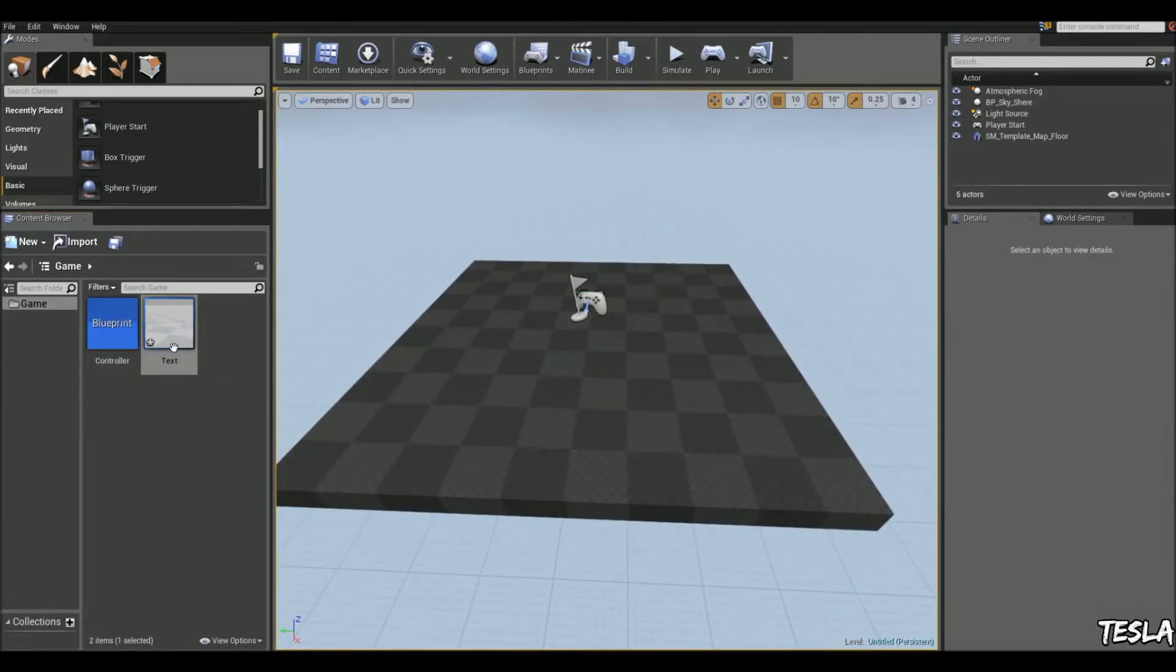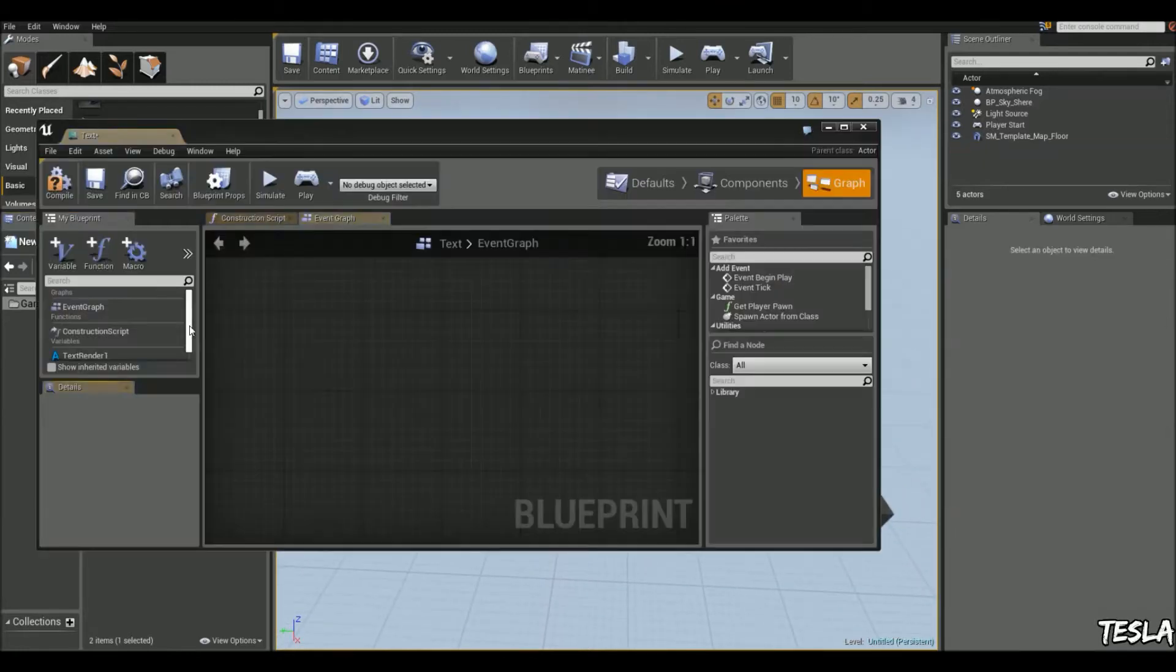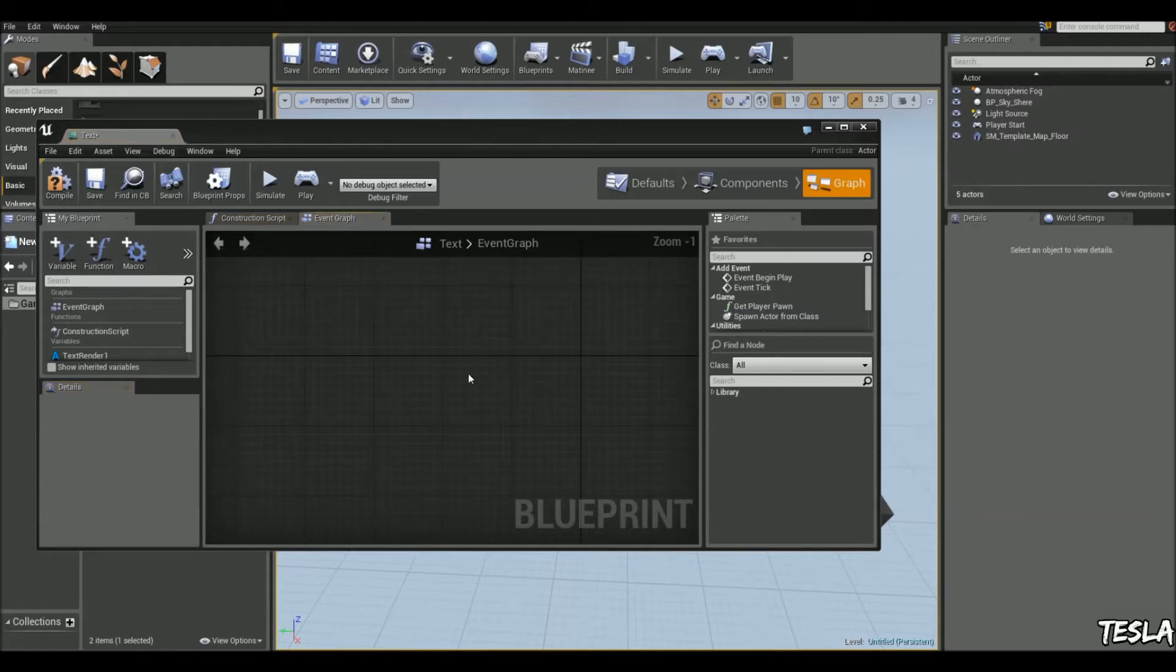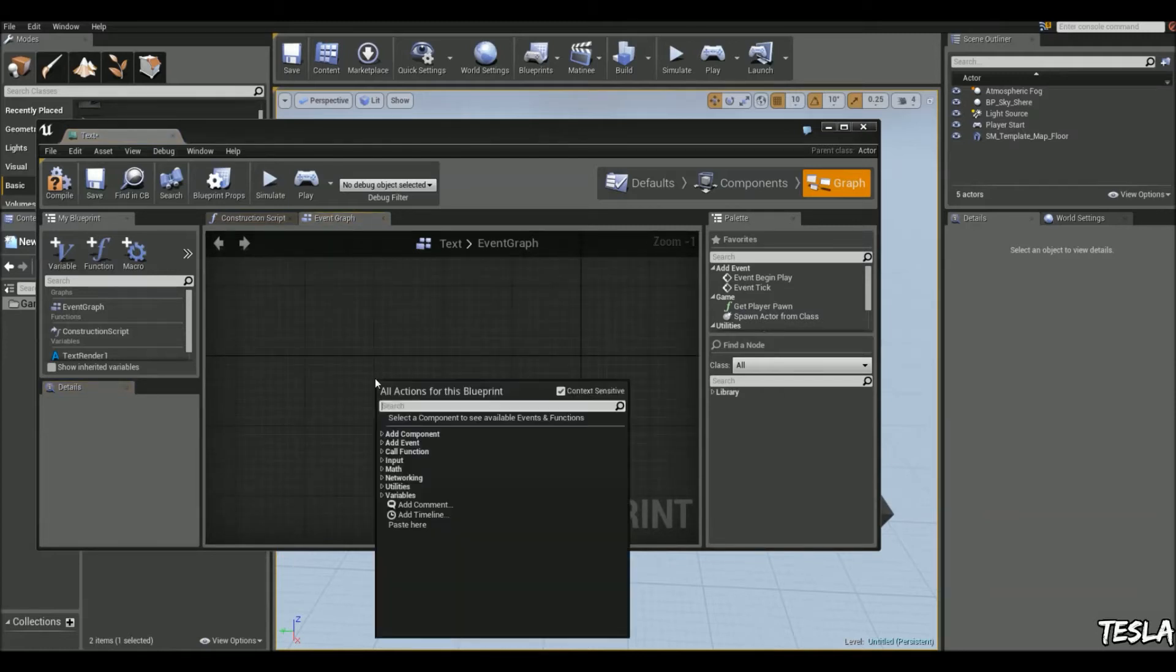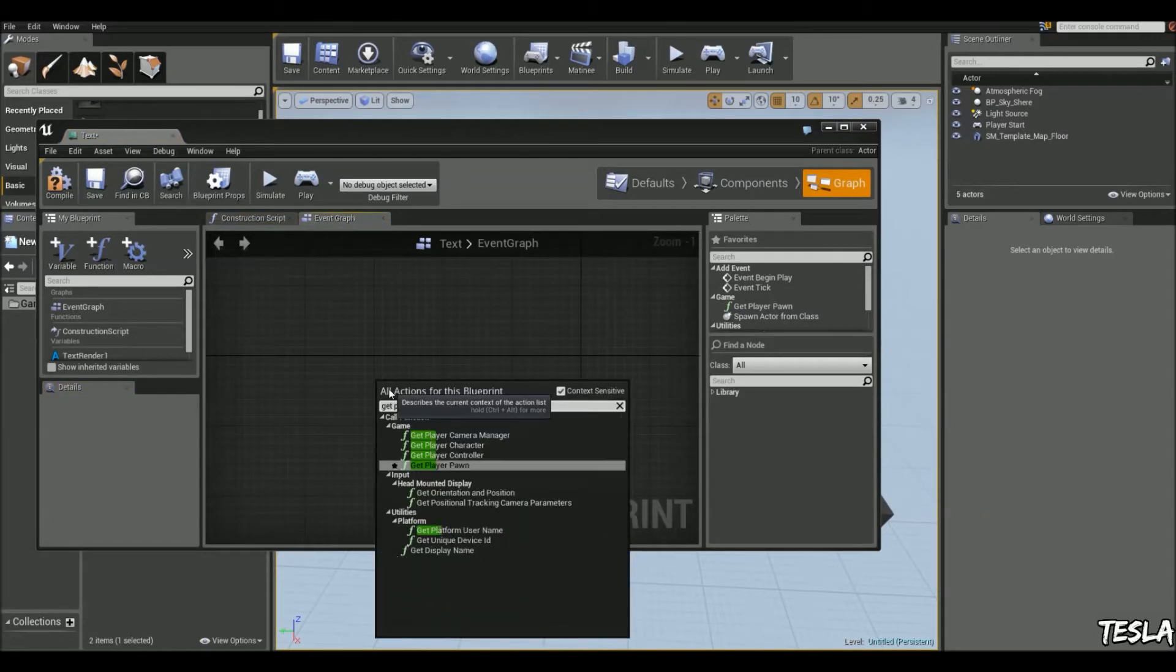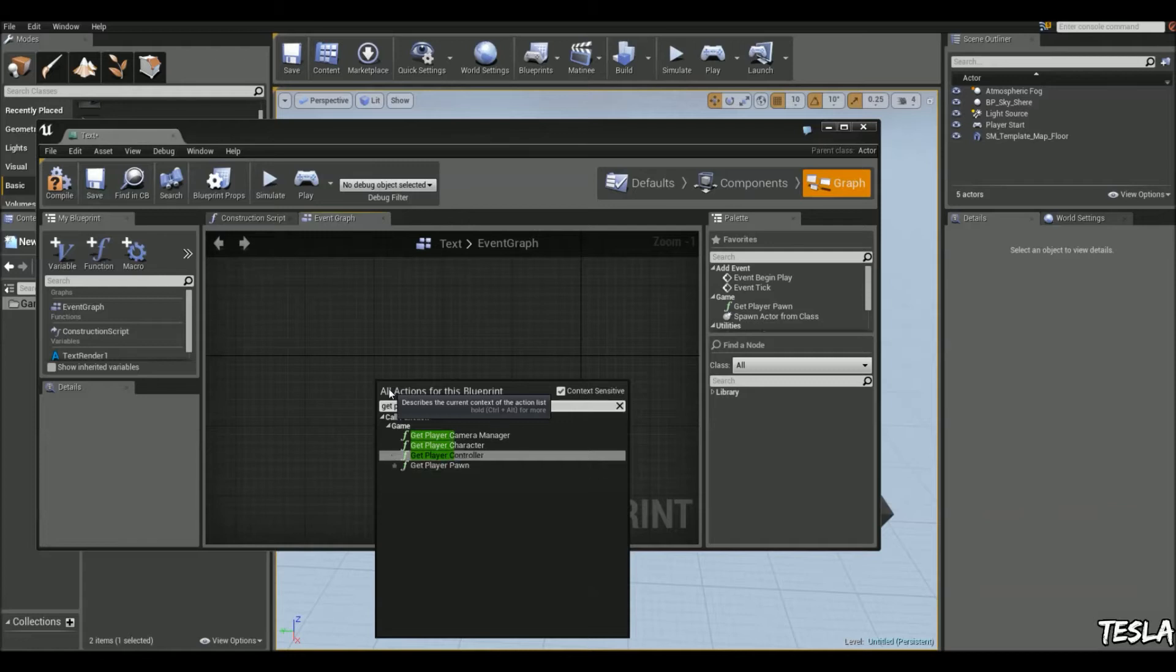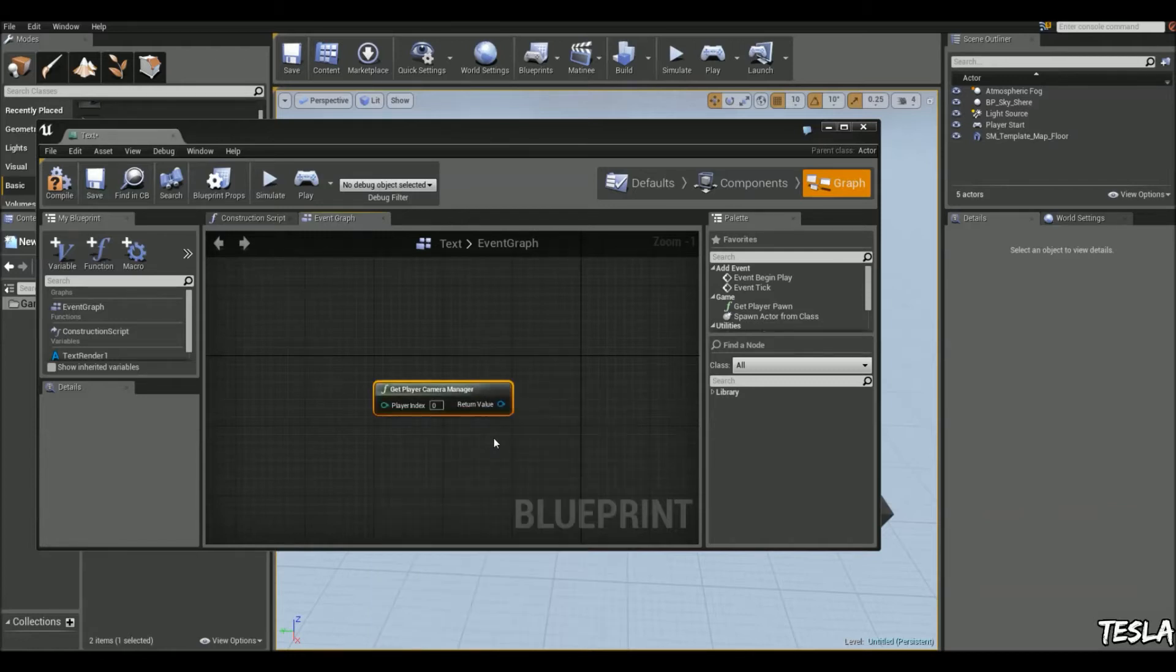So we'll open this up, we'll come to the graph and we'll begin by right clicking and typing in get player camera manager just here.